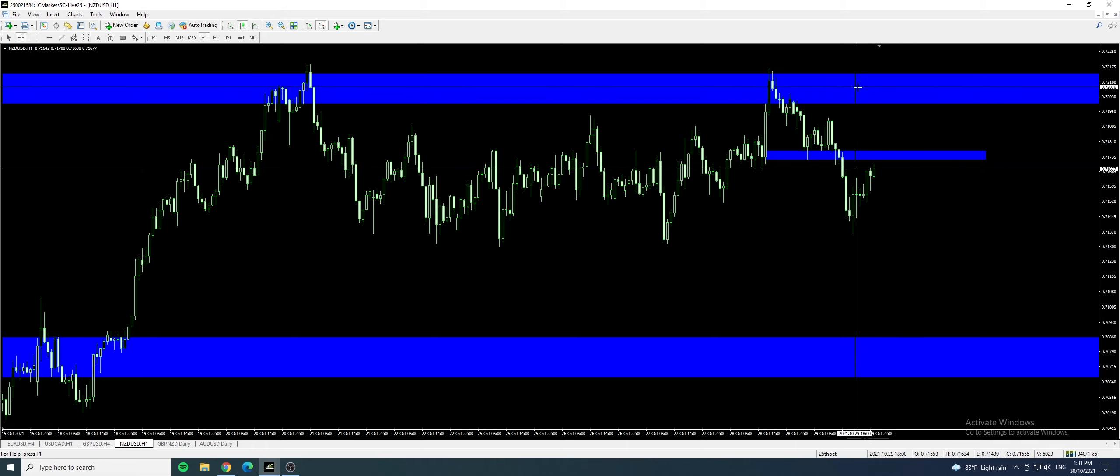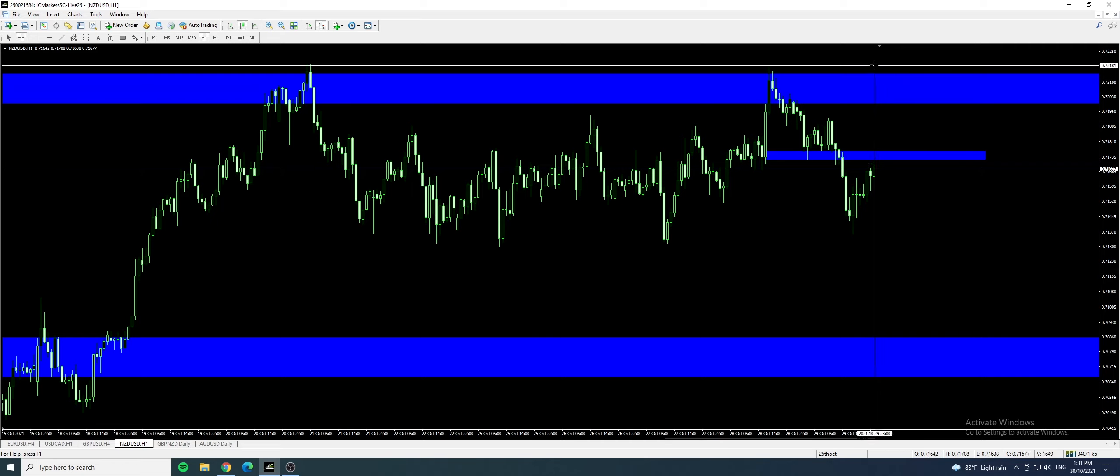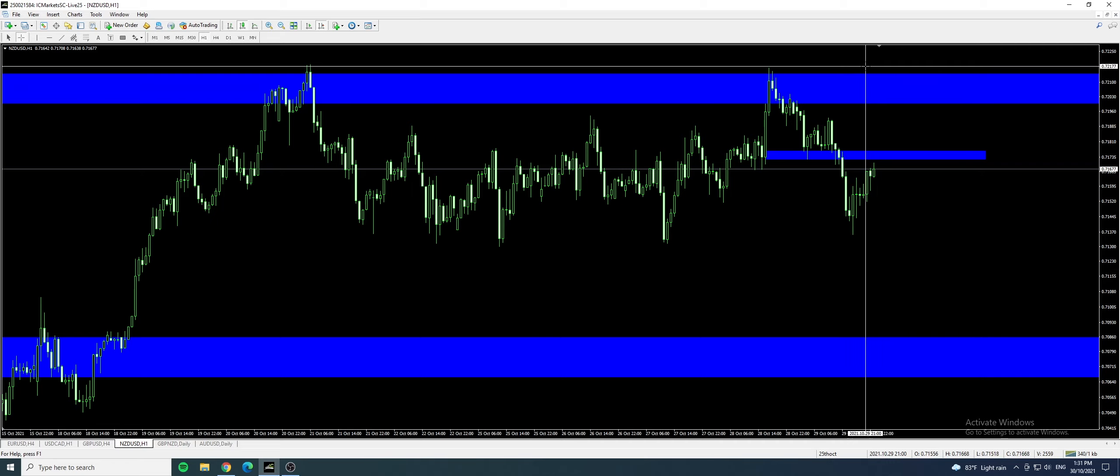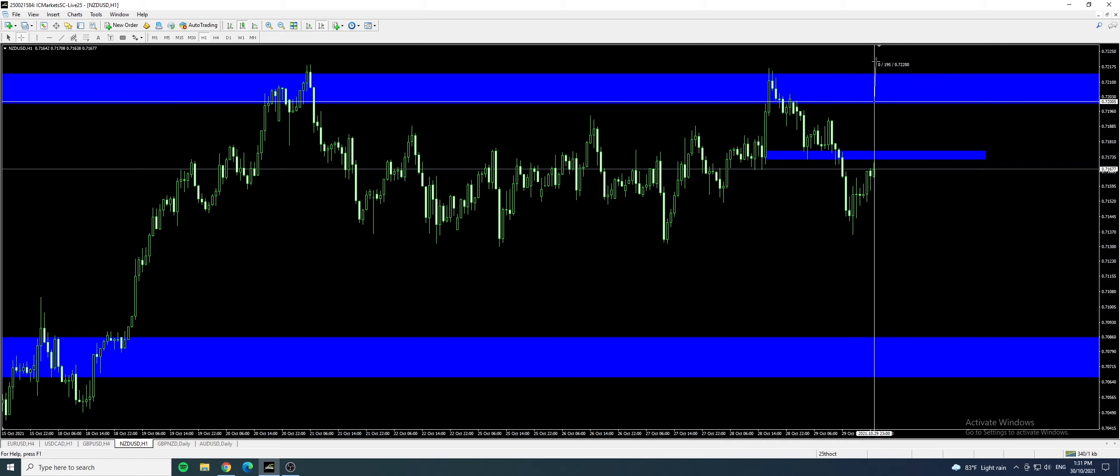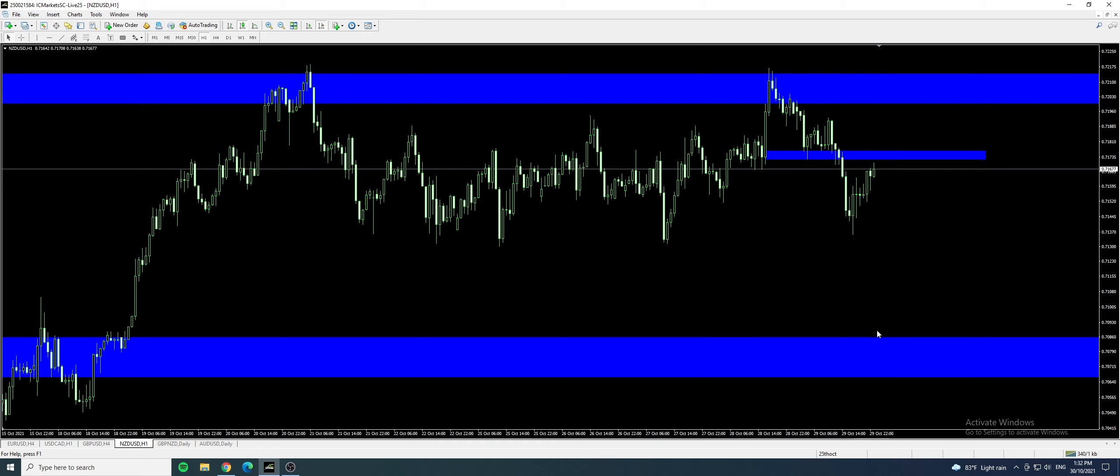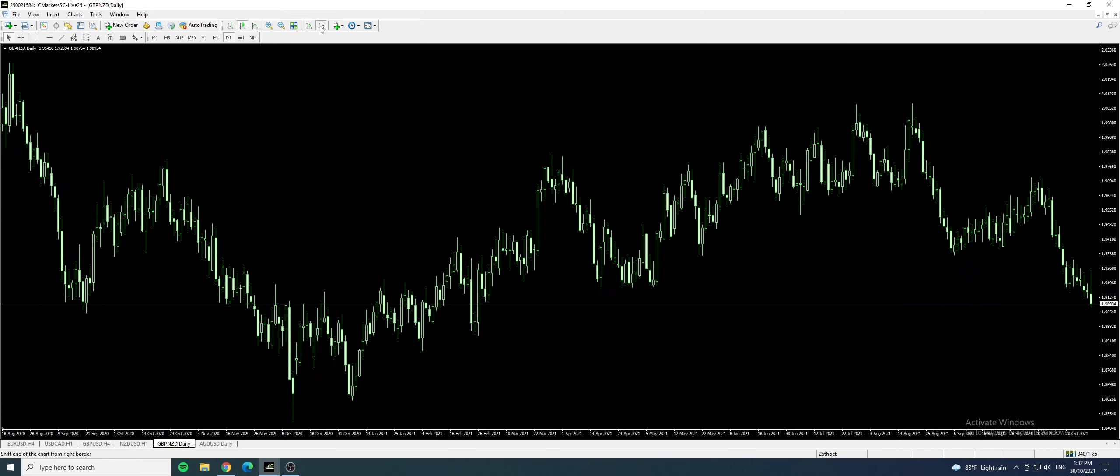Or you can put your stop loss above the resistance zone. Or even put your entry sell at this level here. Perhaps you can risk a little bit, maybe 20 pips for 100 pips. Let's just leave these zones here as I've plotted them and we will see and come back during the weekend and see if there's any changes.